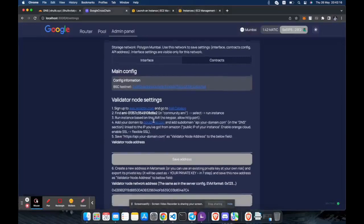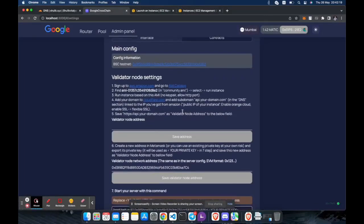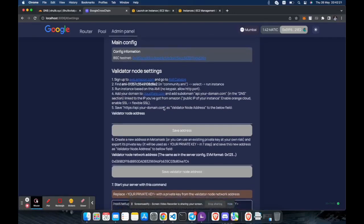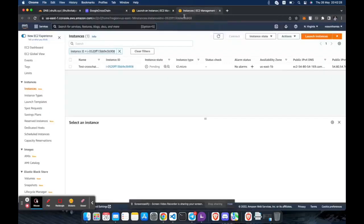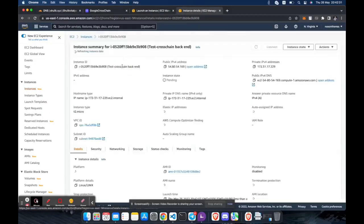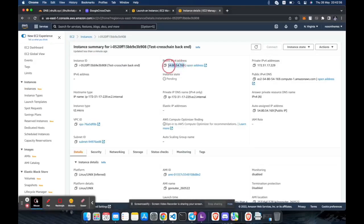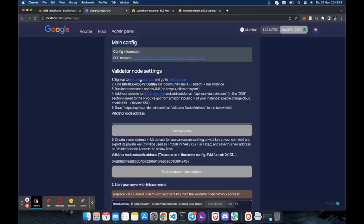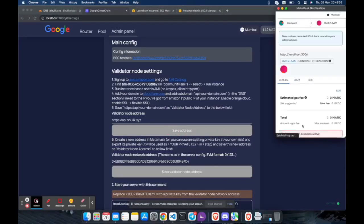Now you need to set up a domain for the backend. The IP address of the domain must point to the newly created instance. Specify this domain in the validator node address section and save the changes.